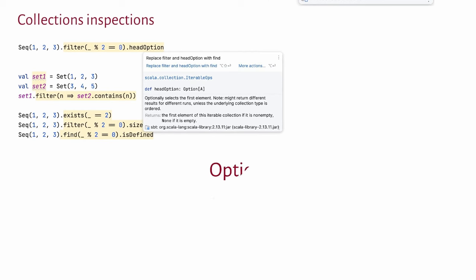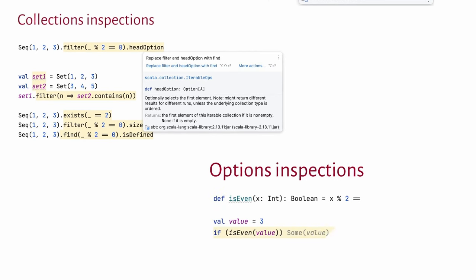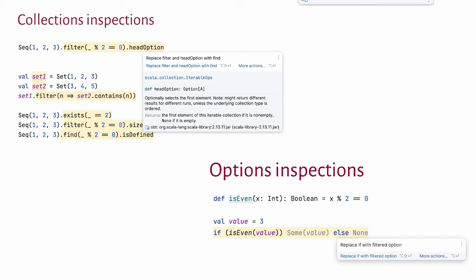When you work with options and check for them for being some or none, we can highlight problems in your code and sometimes show you a better solution. If else here can be replaced with filter. Map plus get or else false can become either exists or false. Or if it's map and get or else true, it might be for all.